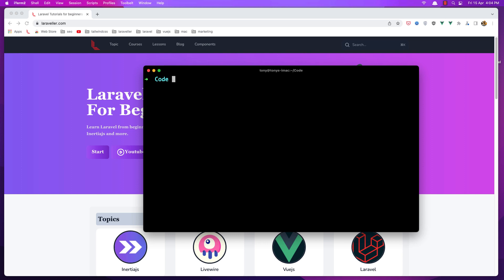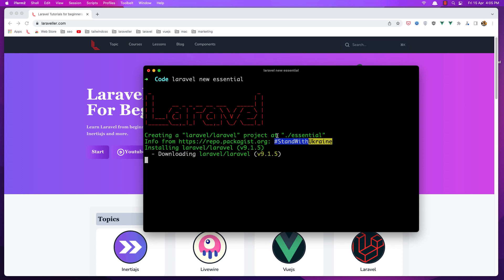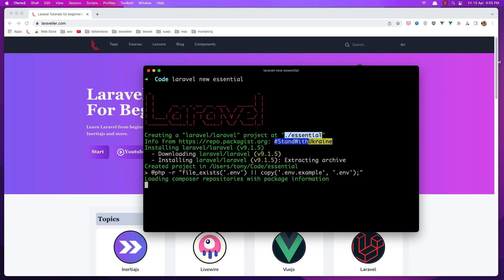Now we have the Laravel installer. Let's say Laravel new and the name of the project, and I'm going to name it Essentials. Click enter and it's going to create a new project in this directory.